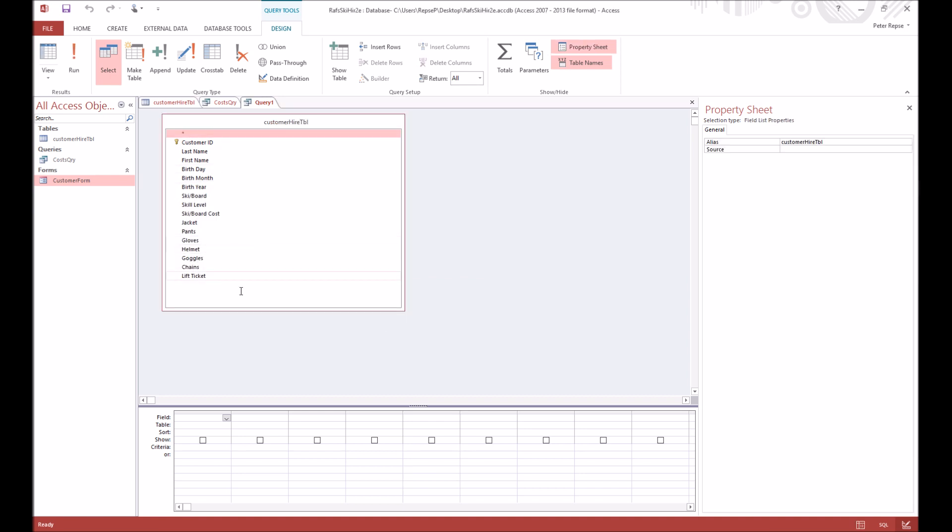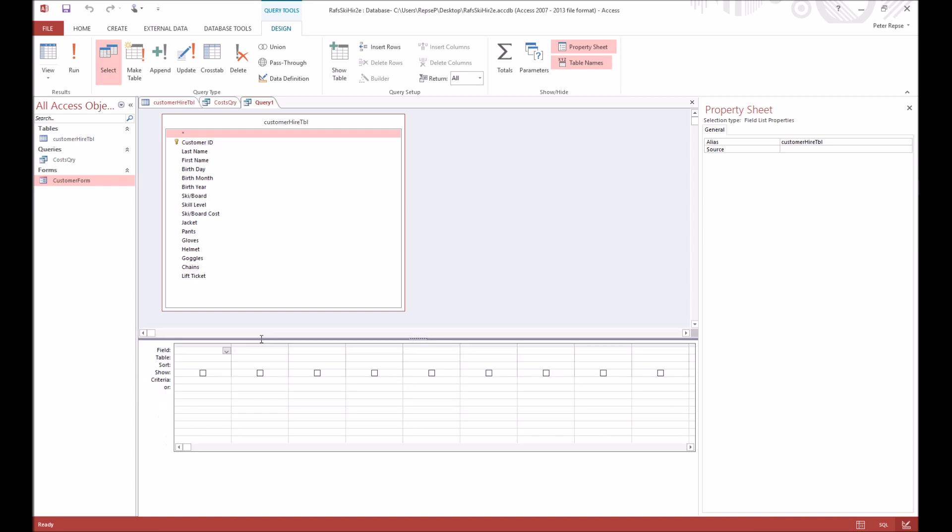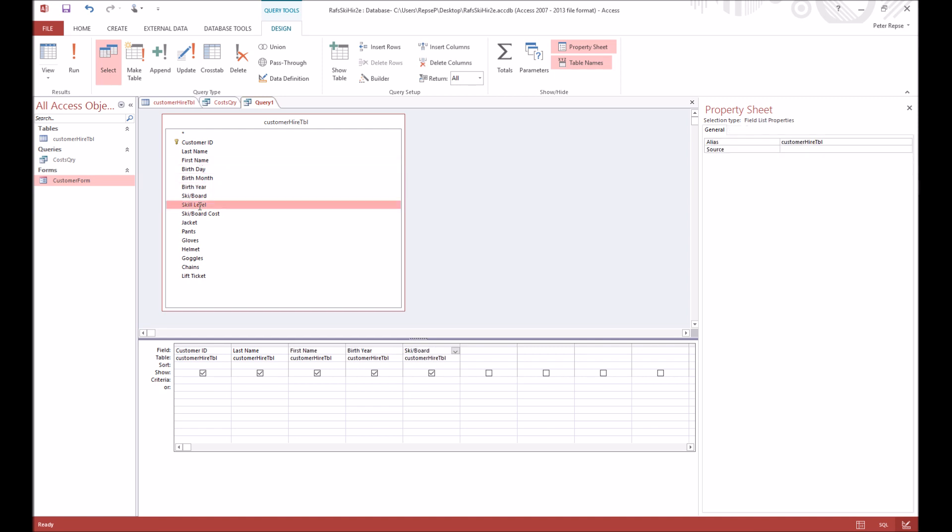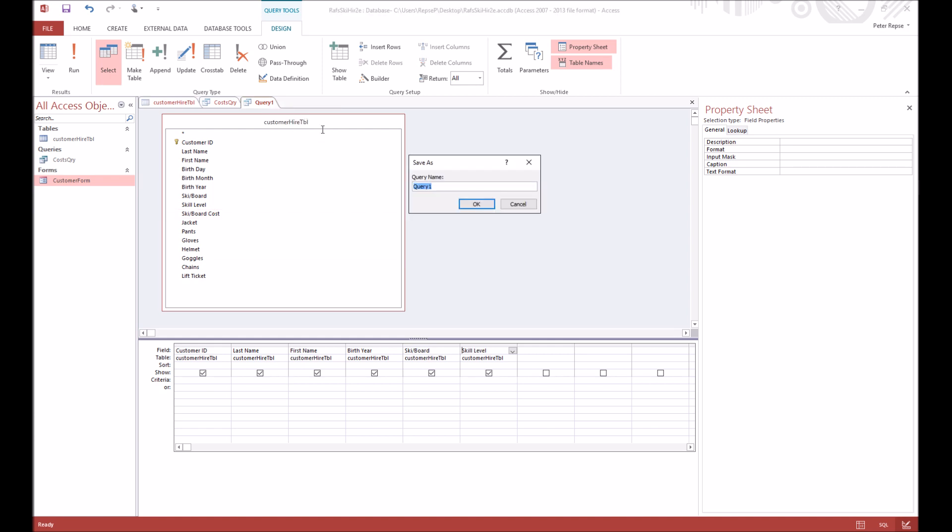Maybe we just want to see their details and not what they've hired, so we might just go ID, last name, first name, then year of birth, and then maybe what they hired and their skill level. And now if we save that, we're just going to call this customer details short or something else, and this is also a query.